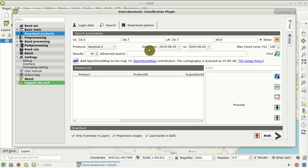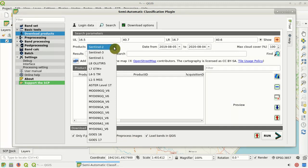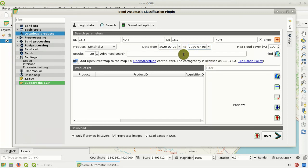Now we can select the product to download. This is the list of products that SCP can download. We are going to select Sentinel-2 images for this tutorial. Then we define the range of acquisition dates. In this tutorial we set a precise date: the 8th of July 2020. I selected this date because there is very low cloud cover, but of course you can select any other date. Then click Find.